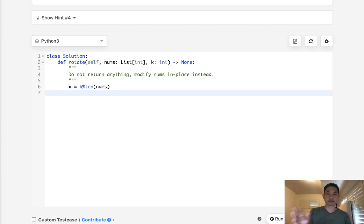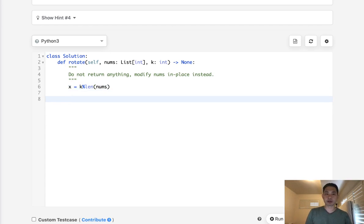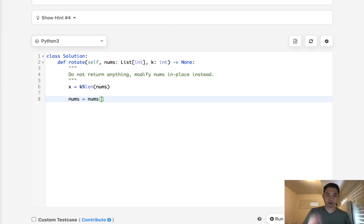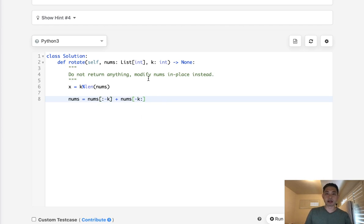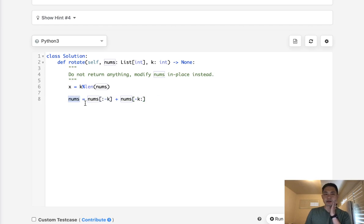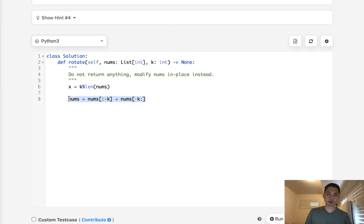So the very first thing I thought was maybe we can do something like nums equals nums to negative k plus nums negative k, something like that. And I thought this might work, but unfortunately this doesn't because this becomes like a local variable or something like that. But it doesn't do it in place.